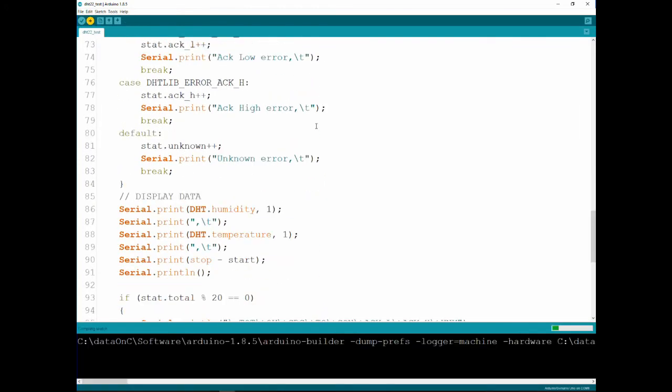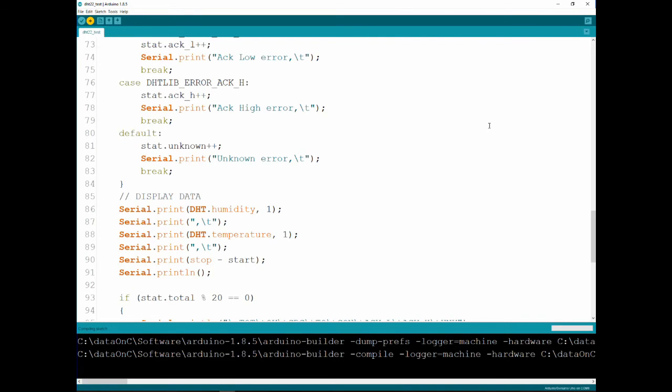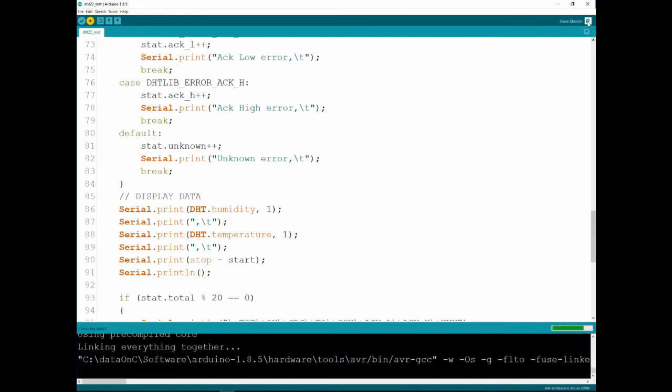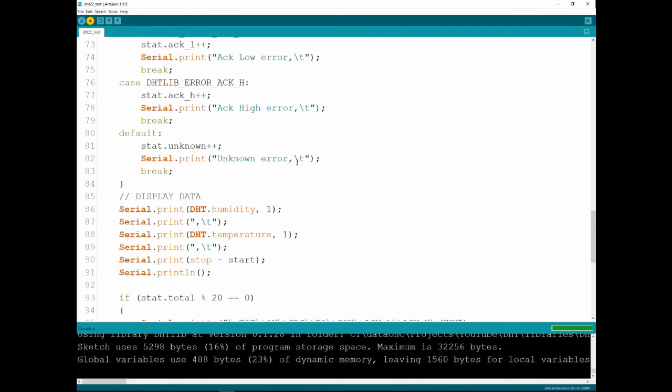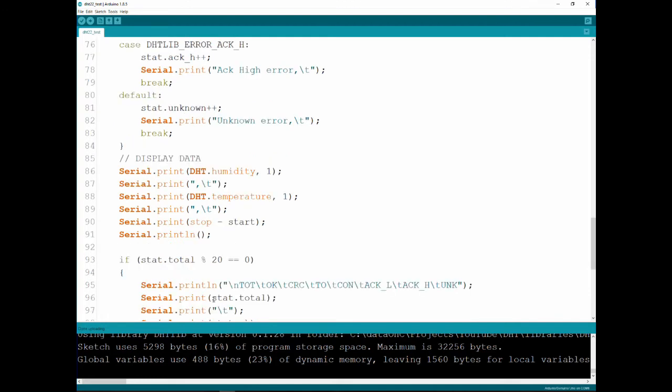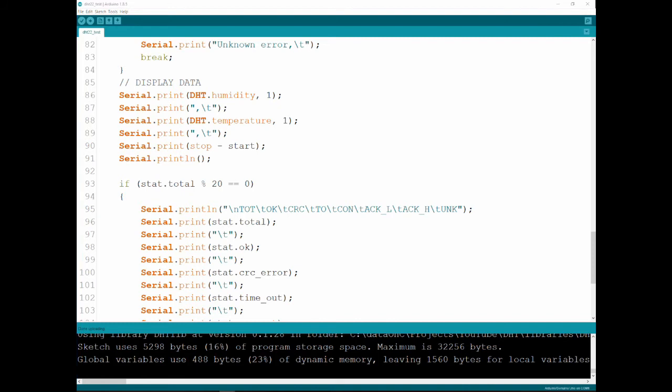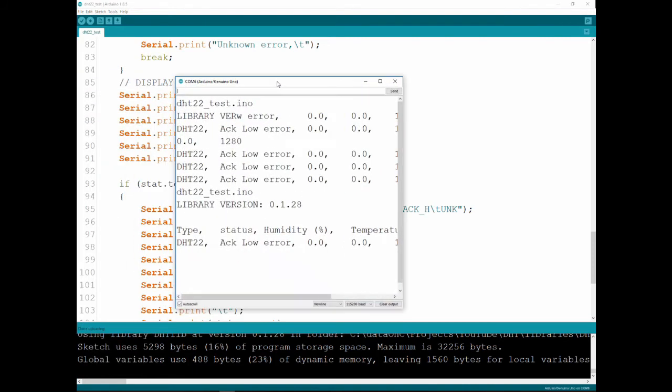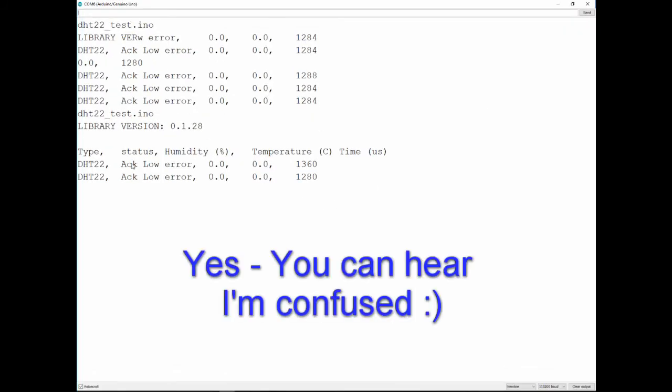So let's upload this code, and open the... And they do that every 20 reads. As you can see, state total and modulo 20 equals zero. Meaning if you divide this by 20 and you get zero as zero after the decimal point, that will show you the statistics. So let's open the serial port. And you can see...